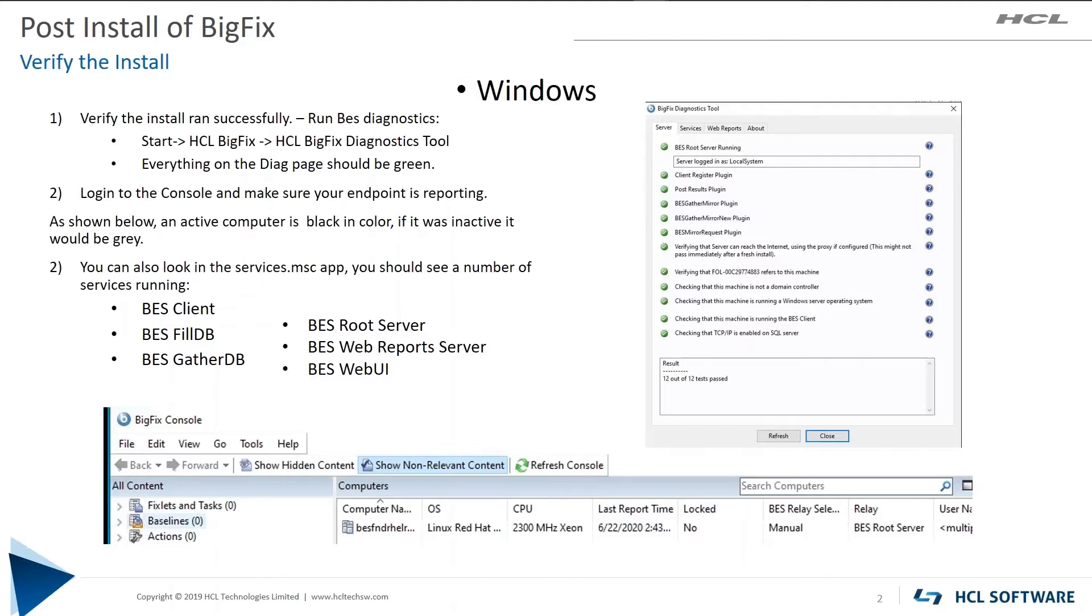First off, you need to validate that the install of BigFix went as planned. So you want to check the BigFix Diagnostics tool and make sure everything's green. Everything is green, great.